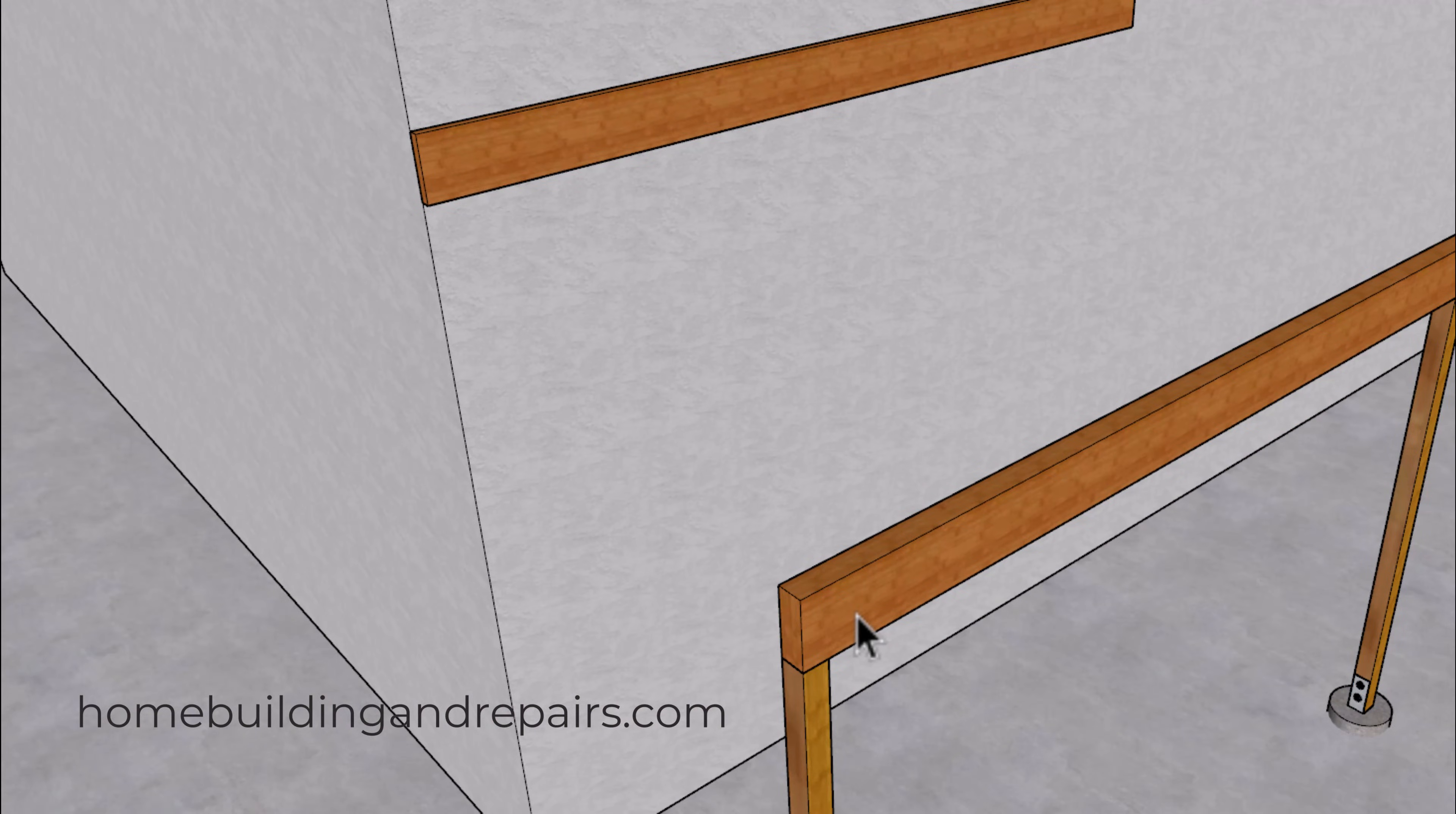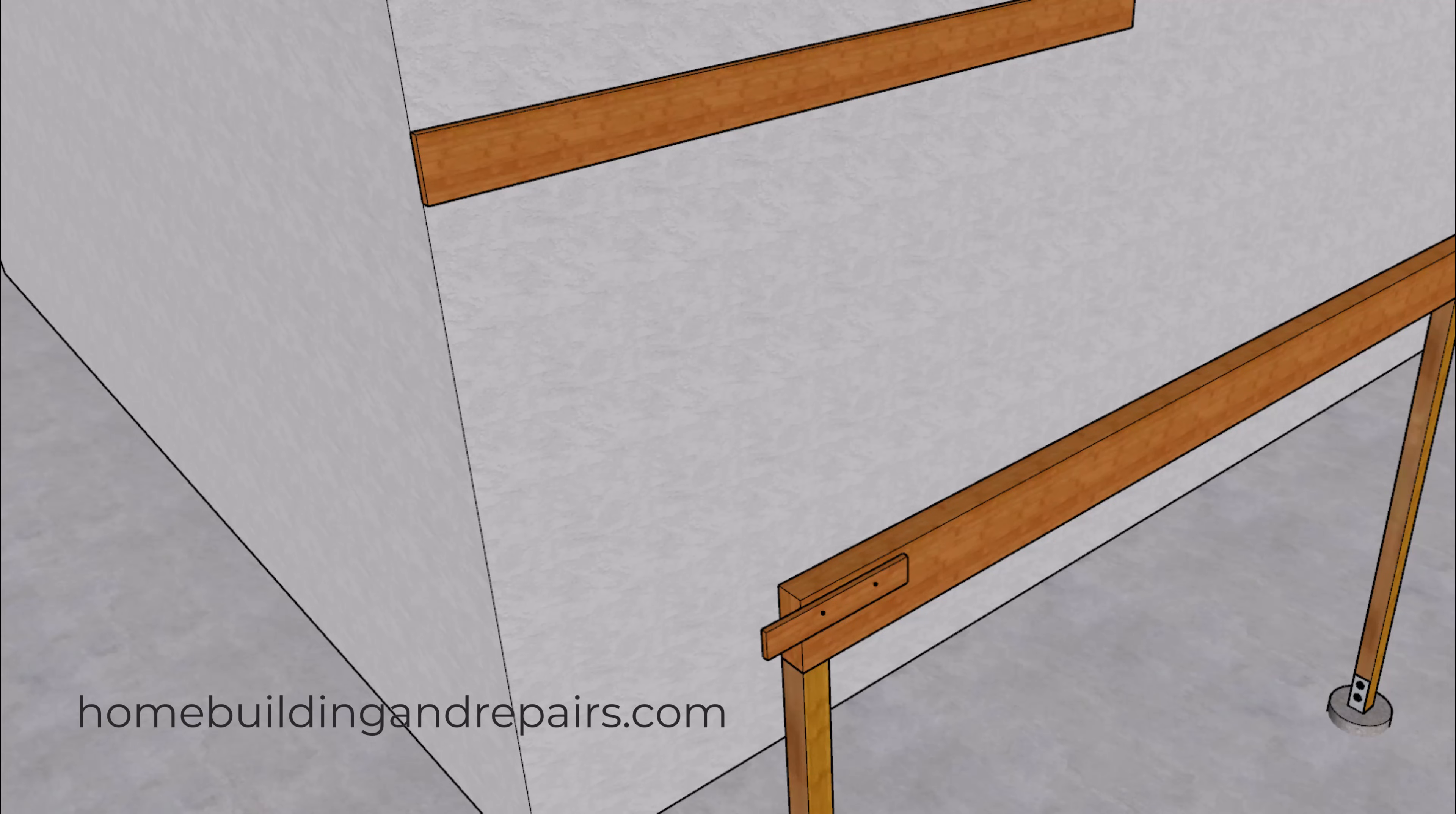I went into a store by my house that had a patio roof built like this coming off of the building and thought that the information in this video might be helpful to some of you.